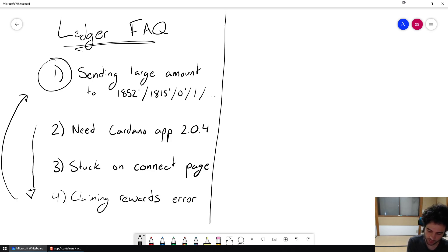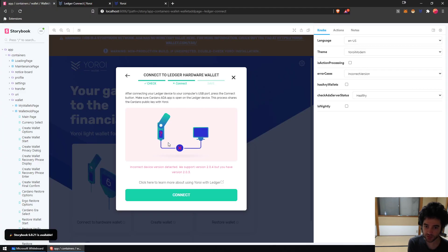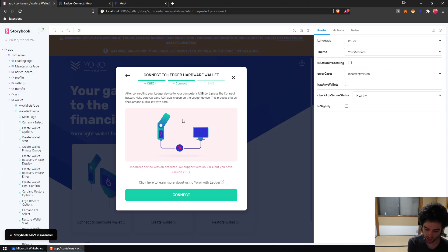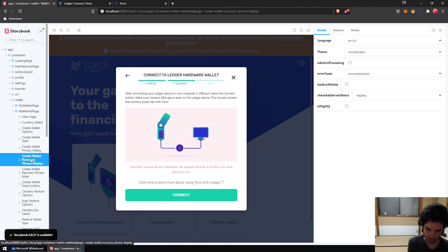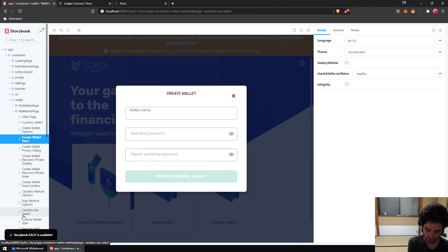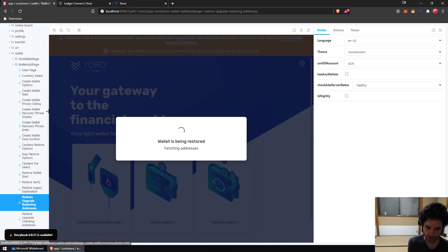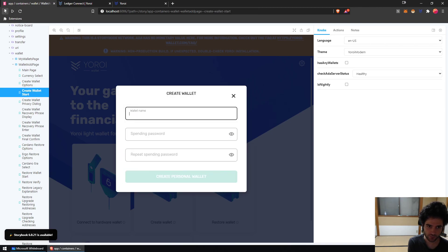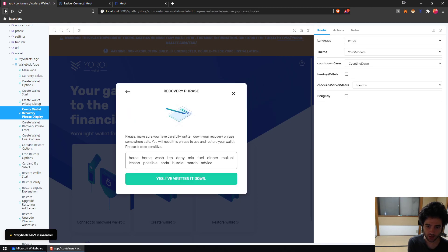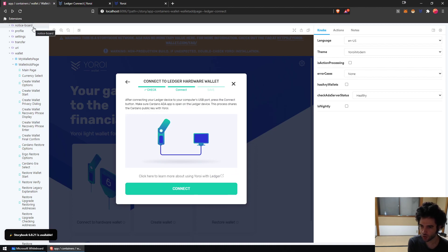Okay, so first let's do number two: need Cardano app 2.0.4. If you're affected by this issue, let me show you what it looks like. This is a debug version of Yoroi that allows us to see what the entire app looks like without actually having to open it. You can see I can just flip through all the different UIs inside Yoroi and we use this for translation and testing UI and working with a designer.